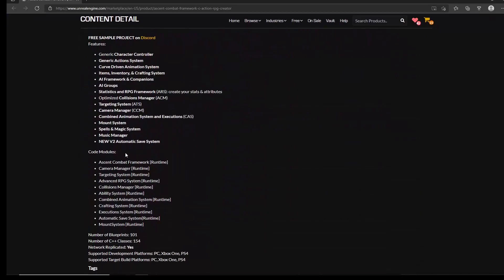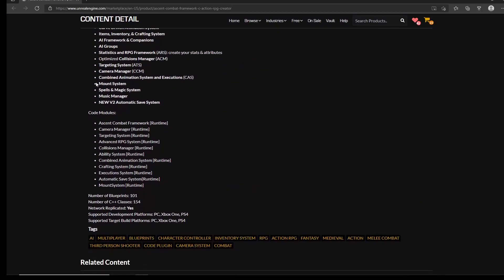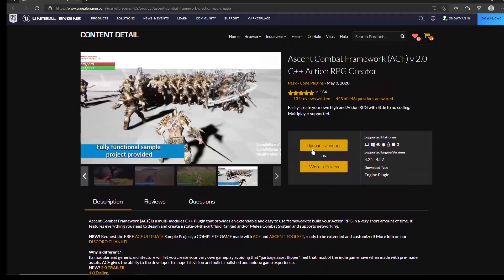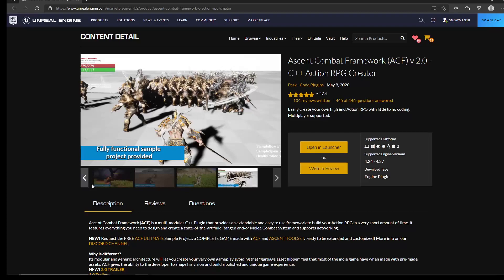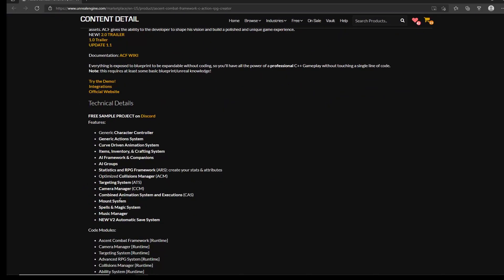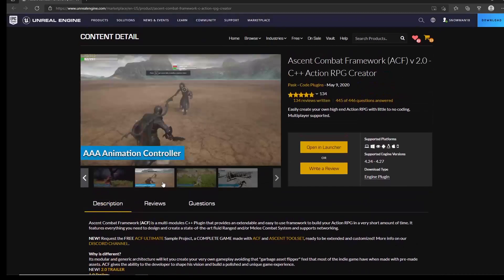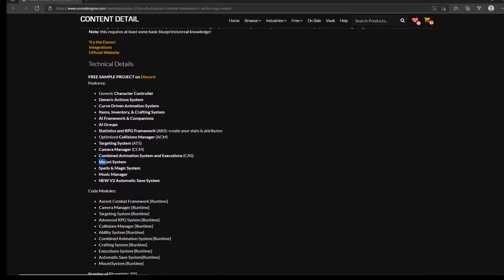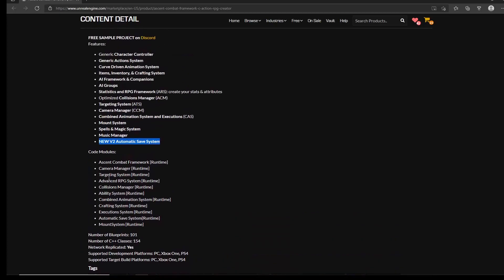There's also a mount system, and if you've ever tried to build one you know how much detail is involved. You could use this to quickly test a horse riding system or prototype ideas. There's also spell and magic support, and a new automatic save system has been added — so he's actively adding new features to the system, which is great.